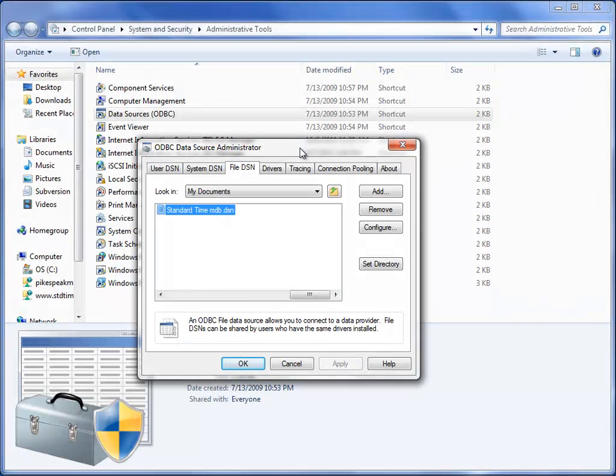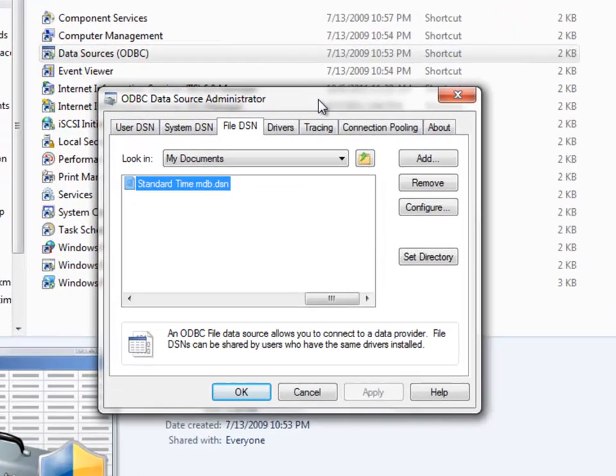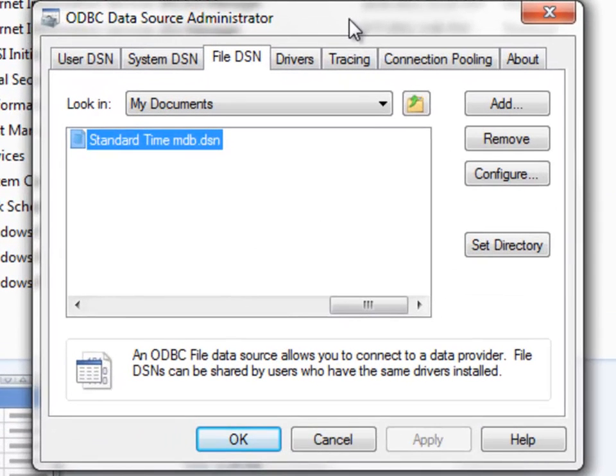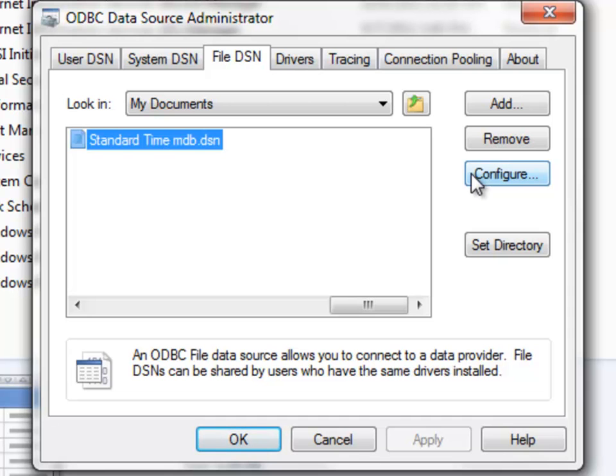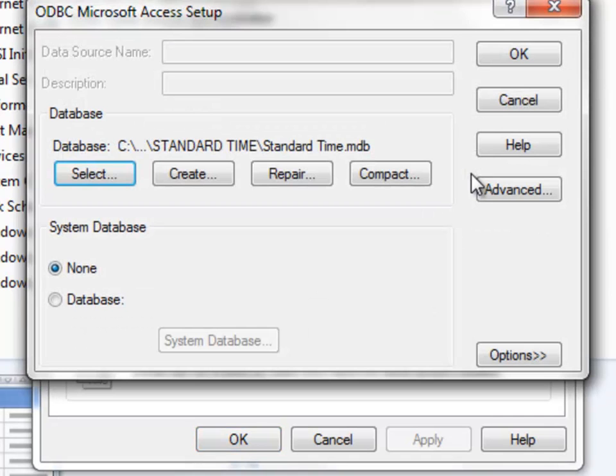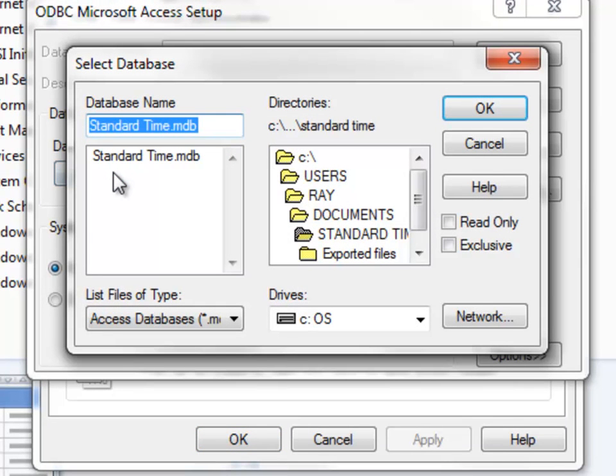So we've got the correct version of the ODBC Administrator running, either for 64-bit or 32-bit Windows. We click on the file DSN that we saw the name of over in Standard Time, and next we're just going to configure that so that it no longer points to a local database, but rather reaches out over the network to a network folder. So let's click Configure, then click Select, and then type in the name of the file server.